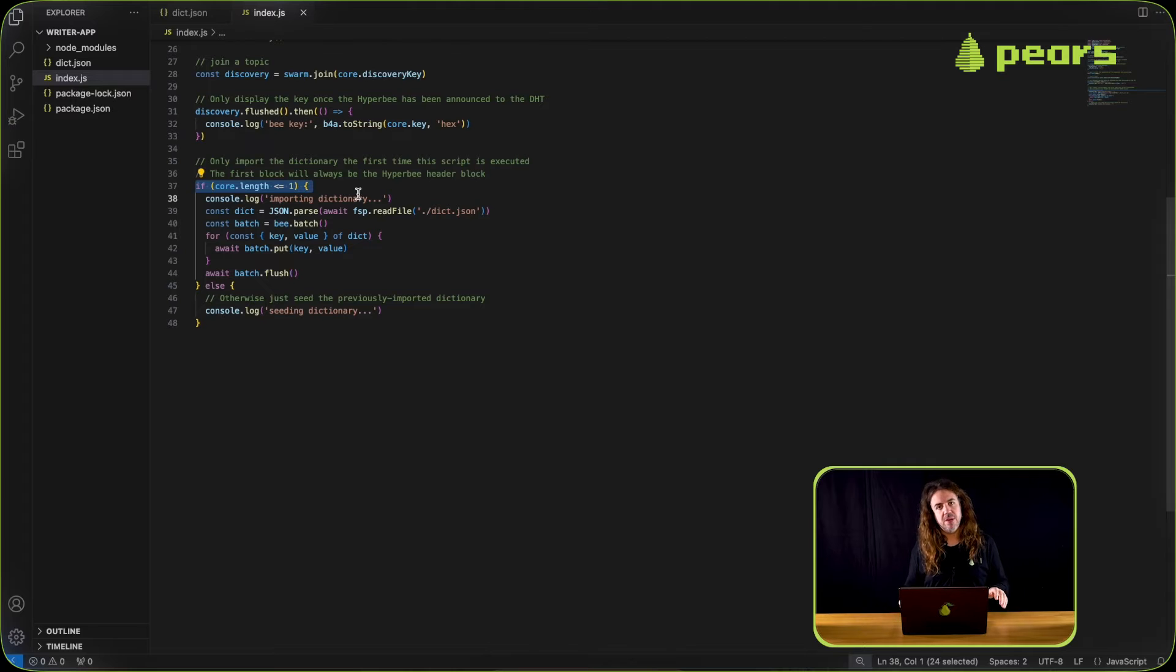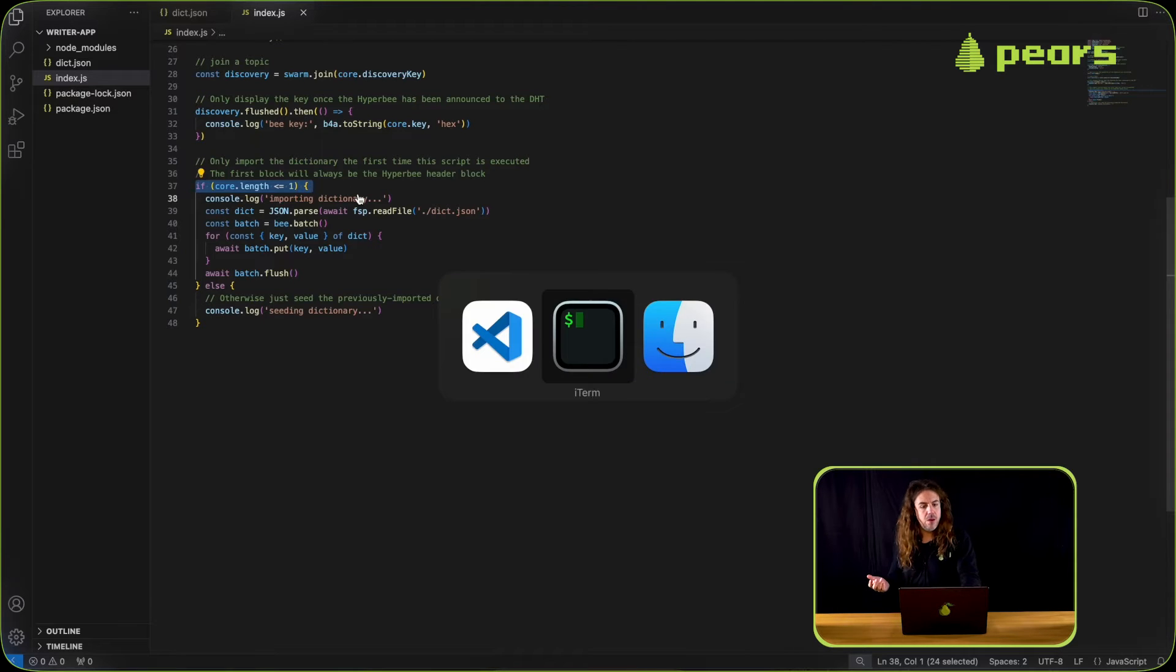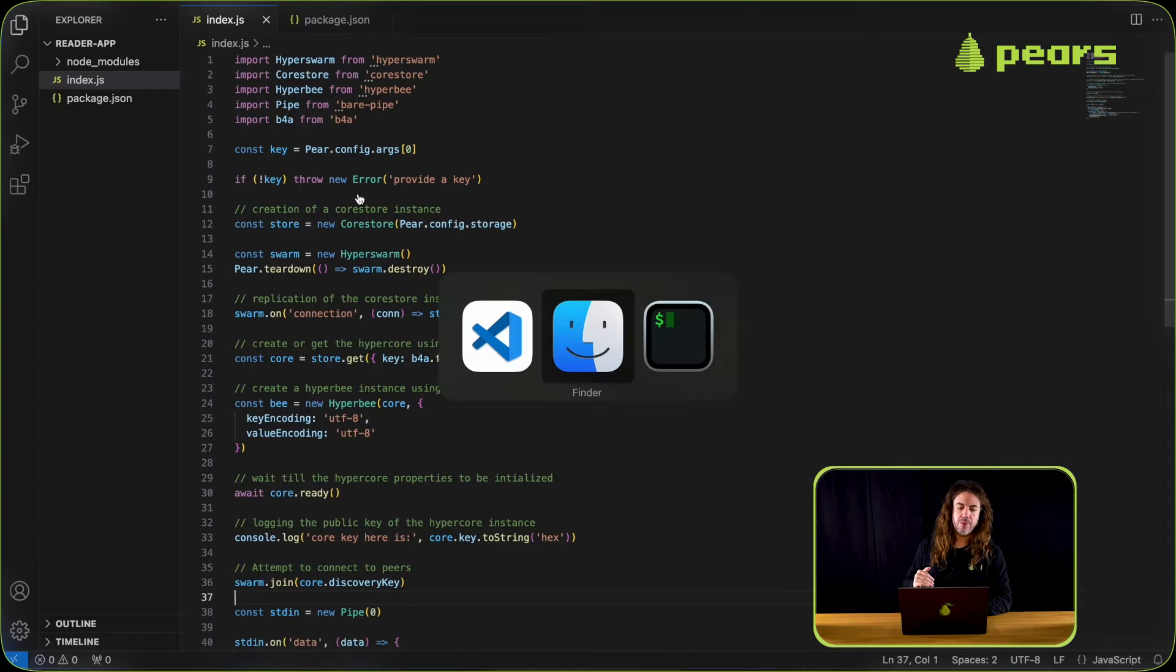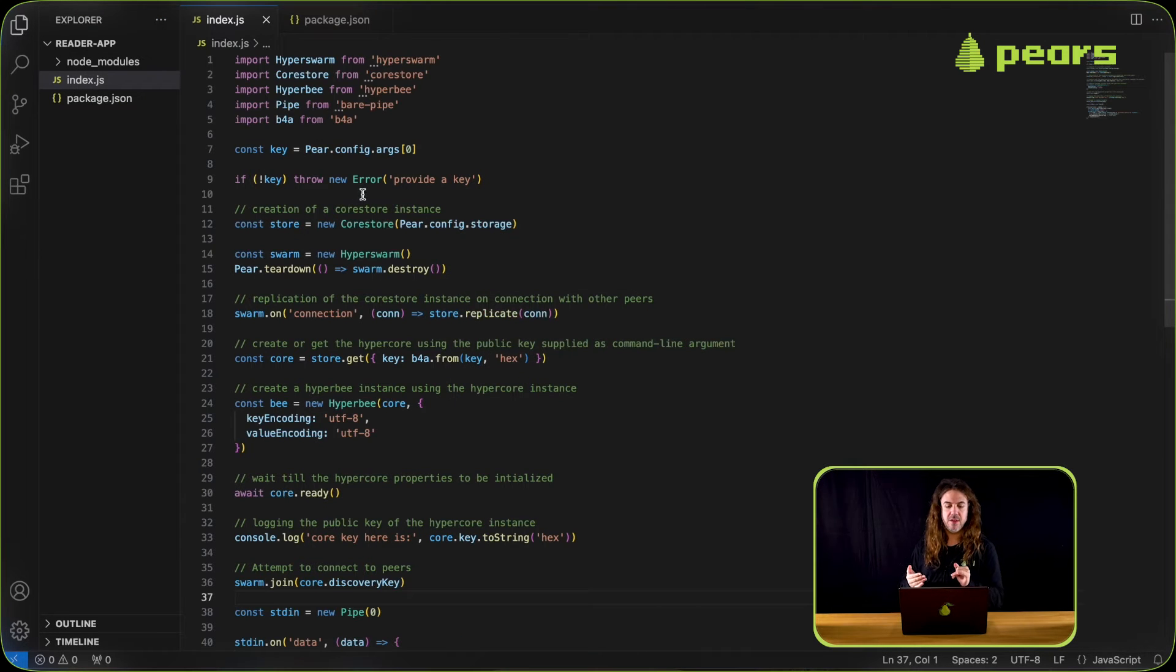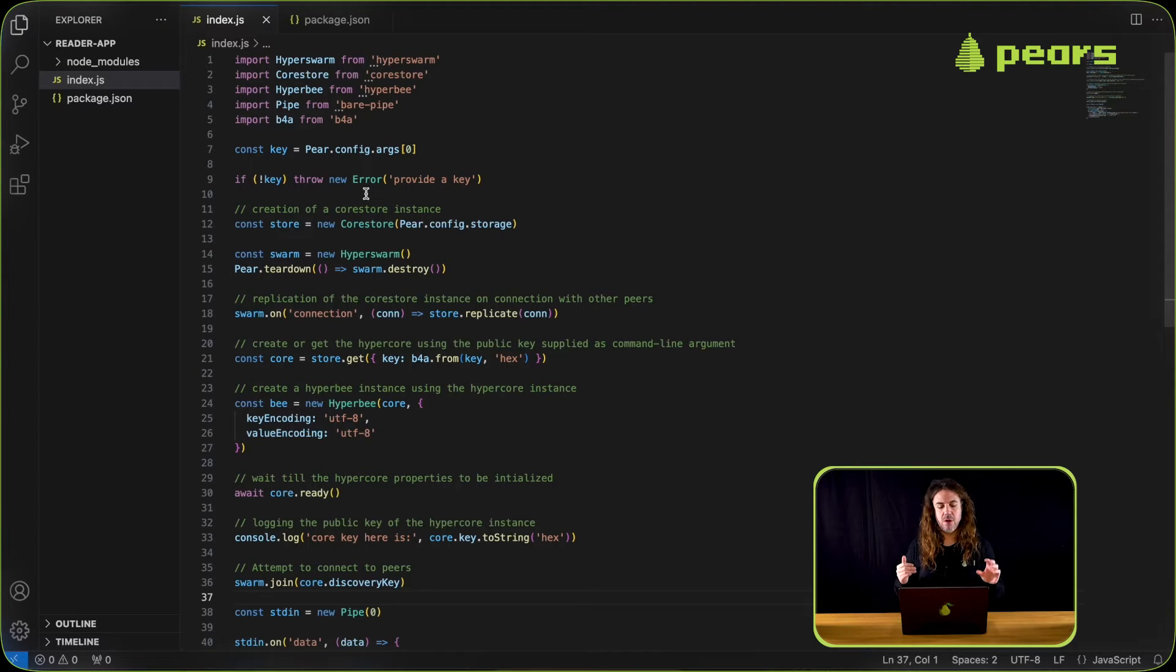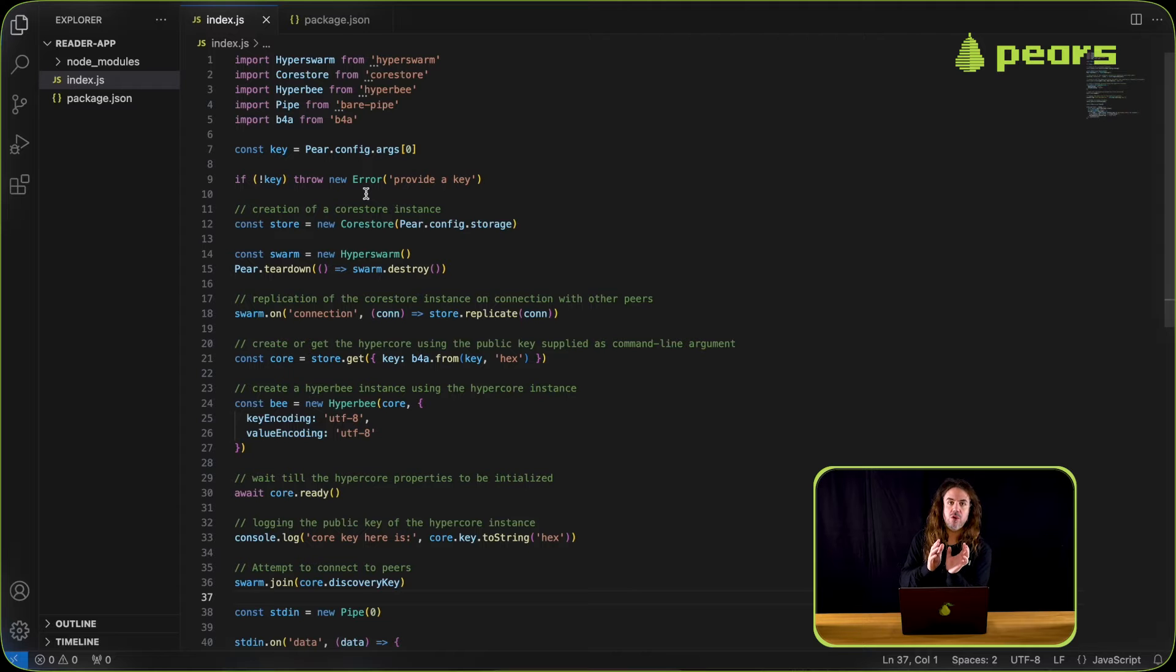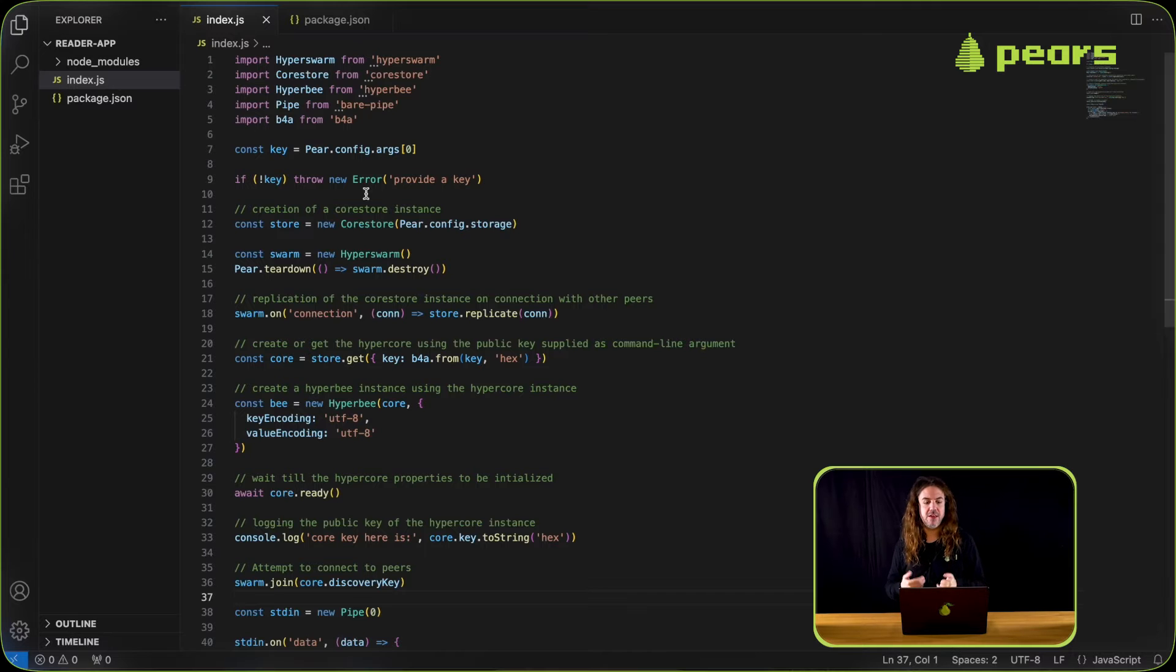The reader app has gone under a similar transition where we're still using core store just for the one core. We've installed hyperb and we're using hyperb and passing that core to the hyperb.